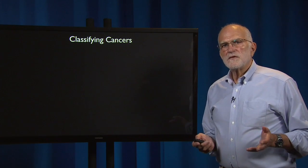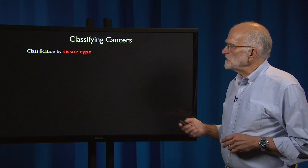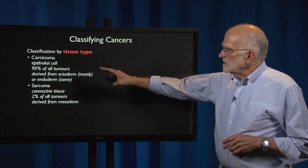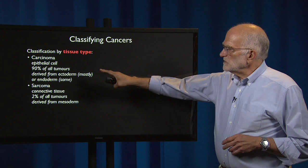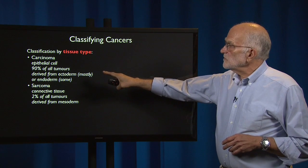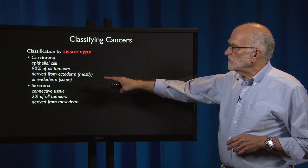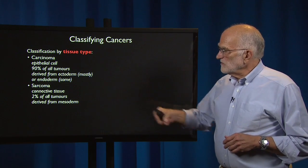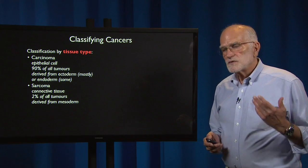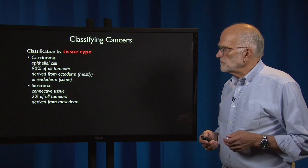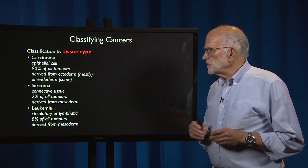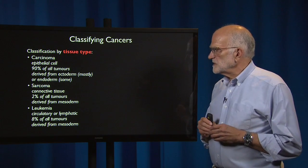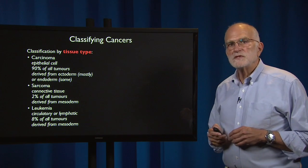Cancers have traditionally been classified in a number of ways. One is by tissue type. There are carcinomas, which are from epithelial cells — they form 90% of all tumors and are derived from ectoderm or endoderm. There are sarcomas, derived from connective tissue, which are about 2% of all tumors and derived from mesoderm. And then there are leukemias, which are circulatory or lymphatic, forming about 8% of all tumors, also derived from mesoderm.